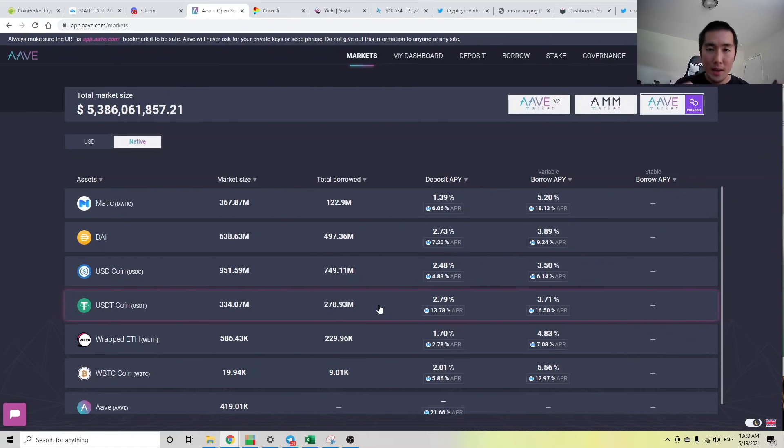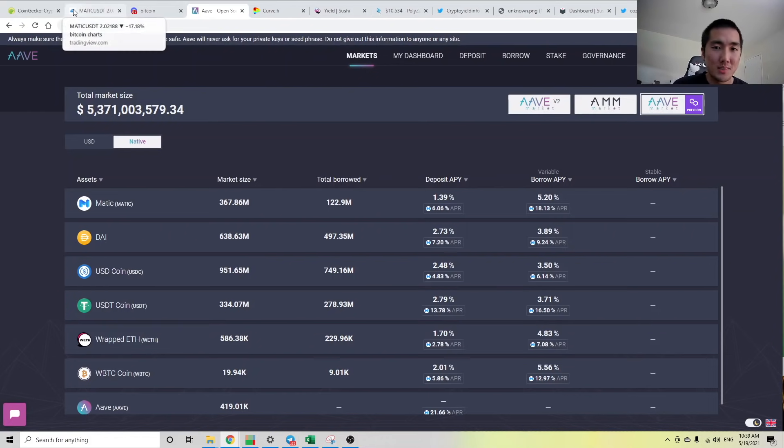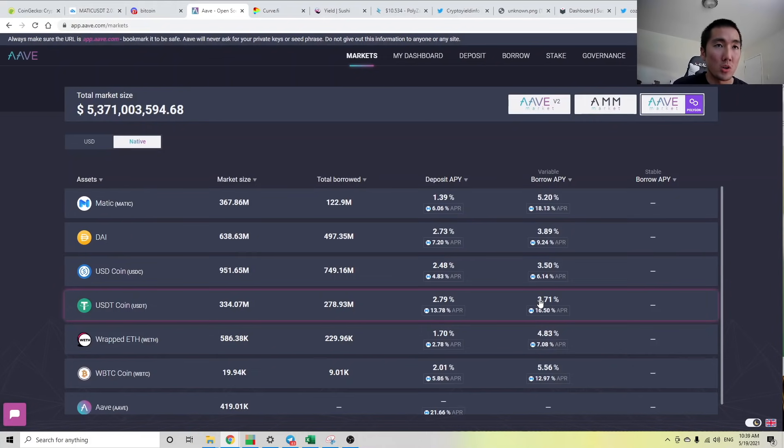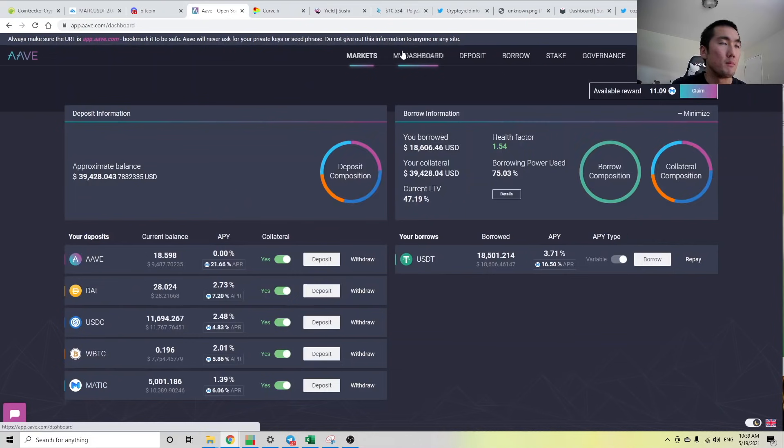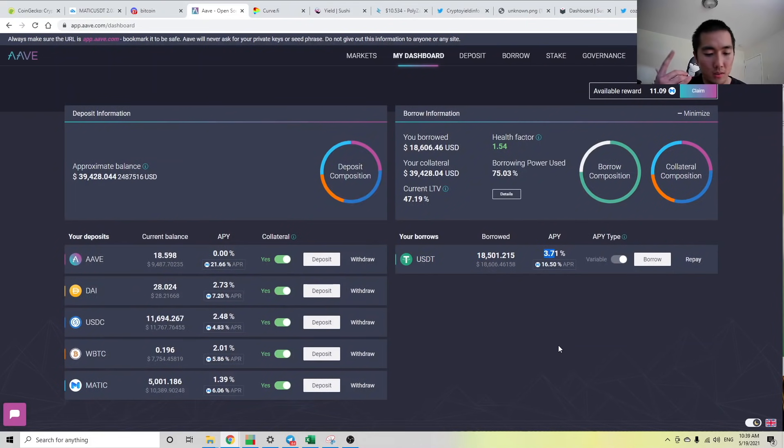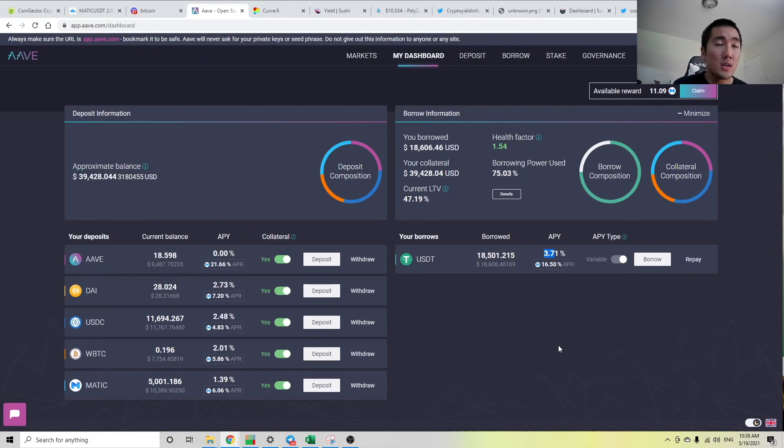These borrow rates will go up if there's more demand to borrow. And if you think about it, why do people want to borrow stablecoins? To take on more leverage. People want to post Bitcoin as collateral, take out stablecoins against your Bitcoin as collateral and buy ETH or buy Bitcoin. So there's demand to leverage.